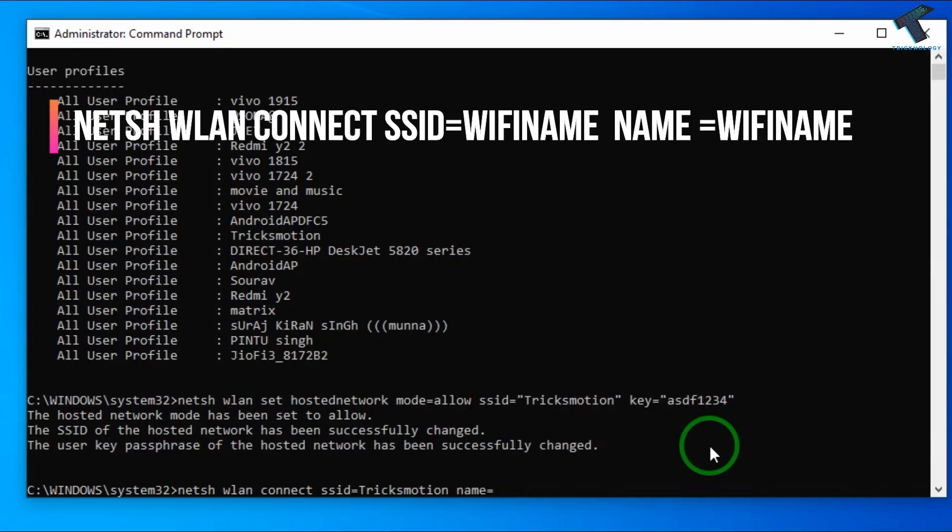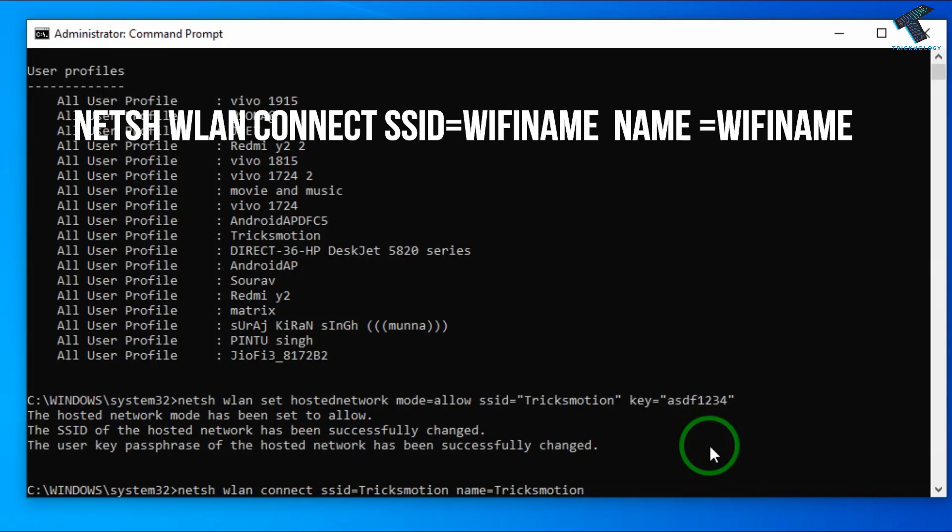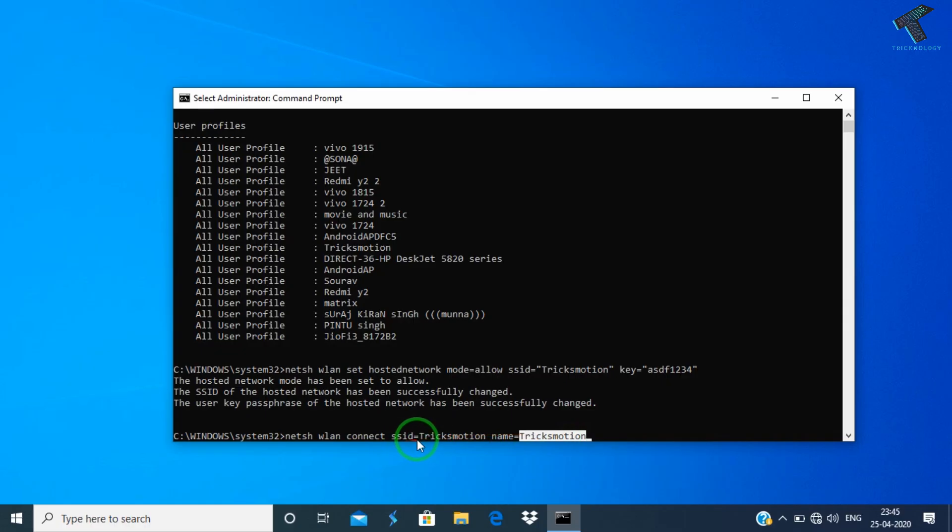After that you have to put name equals to TricksMotion and press enter. Same to same name like TricksMotion, as you can see on the ssid and name also same.